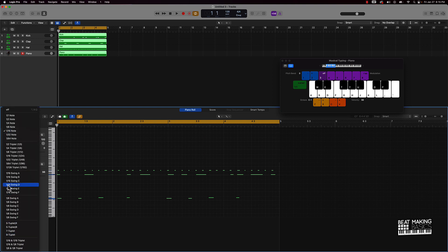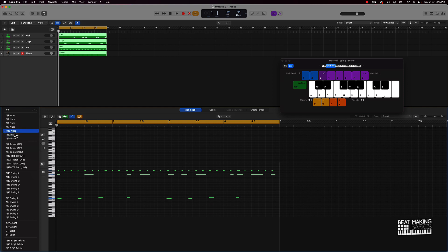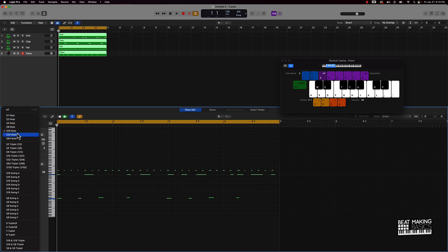Now that we understand that, there are a whole lot of different options here. If you're brand new to this, which one do you choose? Most people know about the 1/8 or the 1/16, but let me explain why you would use either one and what situation you would use these different metrics.